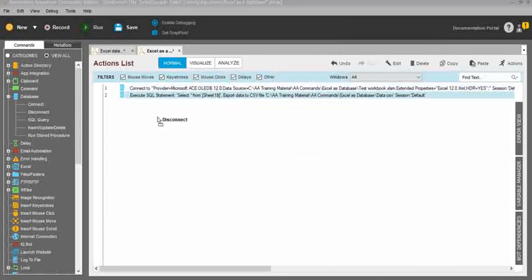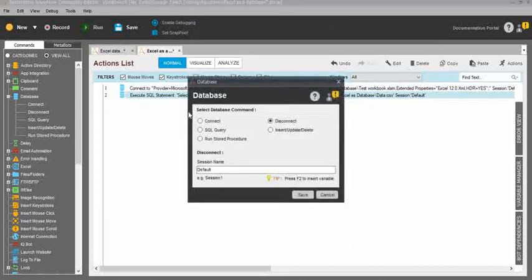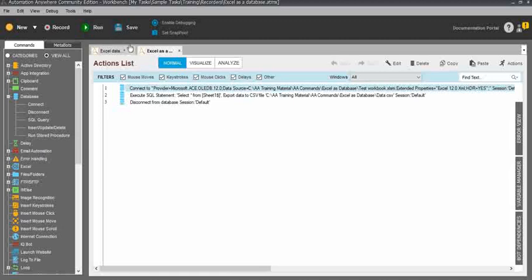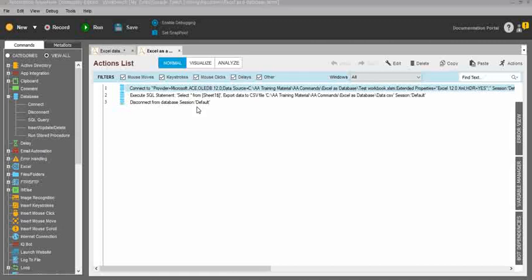After that, you need to disconnect the SQL connection each and every time. Even if you are opening an Excel workbook or any kind of workbook, you need to close the connection, otherwise it will affect other users. So please close it, and I'll run this task so you can see the results.